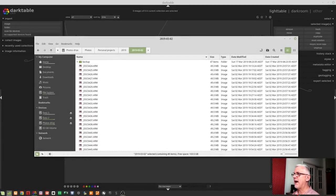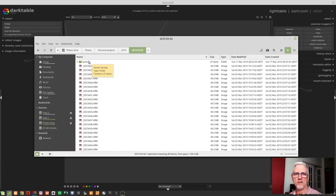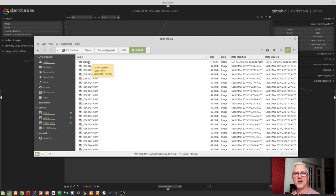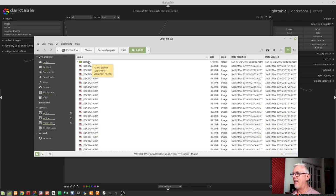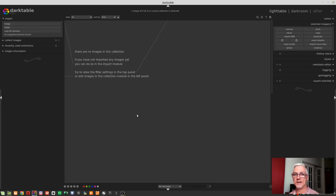Now, I've already imported and processed all of those images. And so what I've done for this video is I have created a backup folder inside the folder where all the photos live. And I've moved all my XMP files into that folder. And then I've removed all of these images from Darktable. And that's why Darktable thinks that it has never seen these images before.